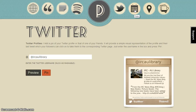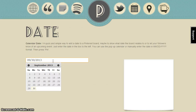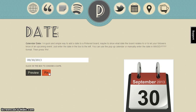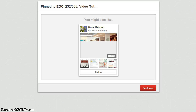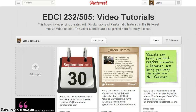To add a calendar date, choose date and enter the date that you would like to display. Use their calendar or enter it manually. The date I'm using is the date this video was created. Preview. Pin. Select your board. Enter your pin description. Verify the attribution information. Pin it. Return to your board, refresh, and view your pin.